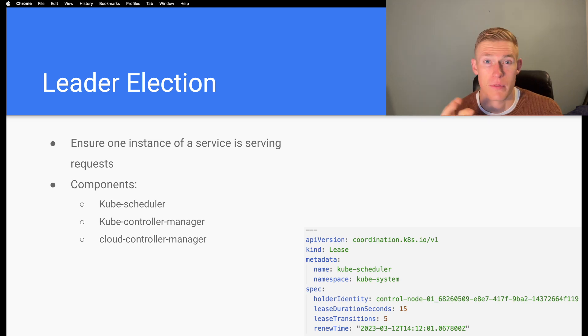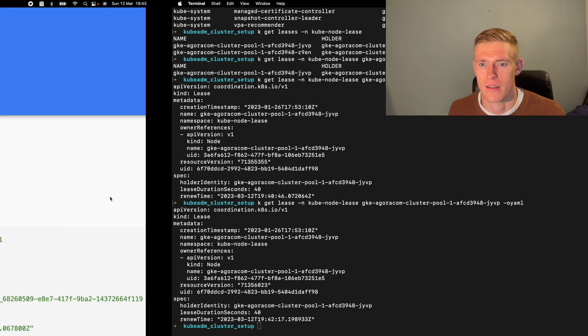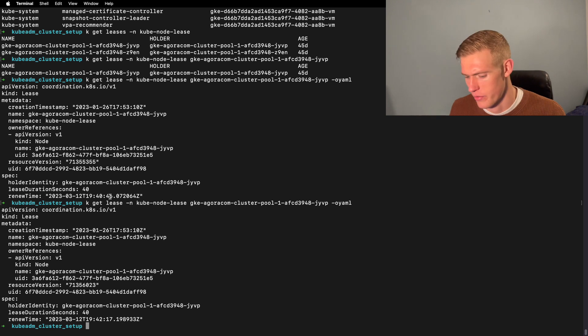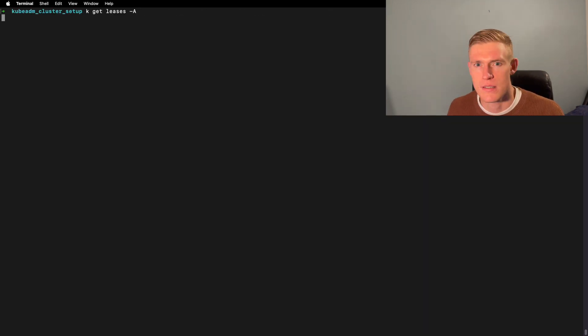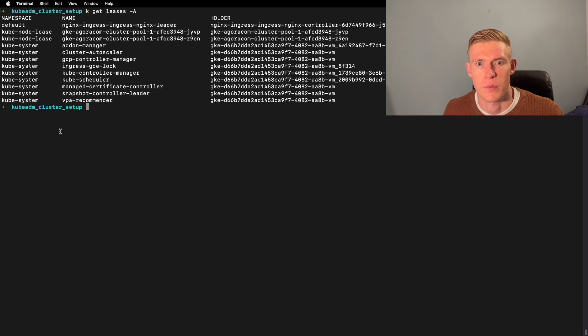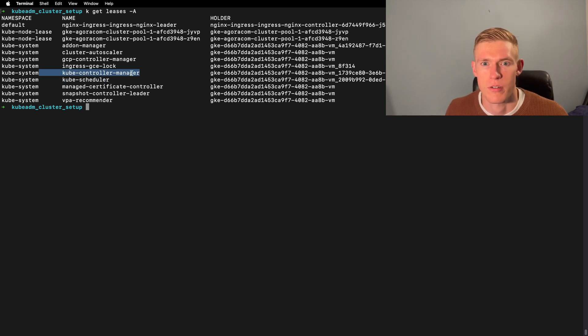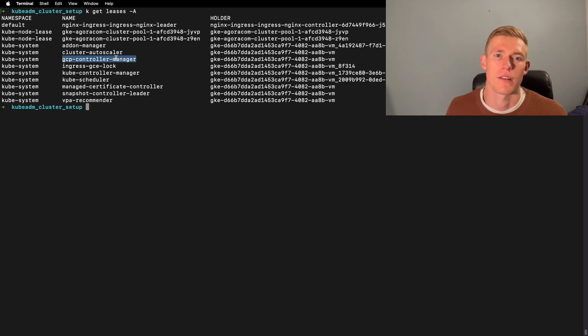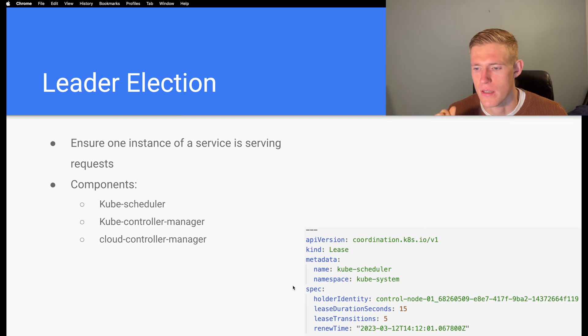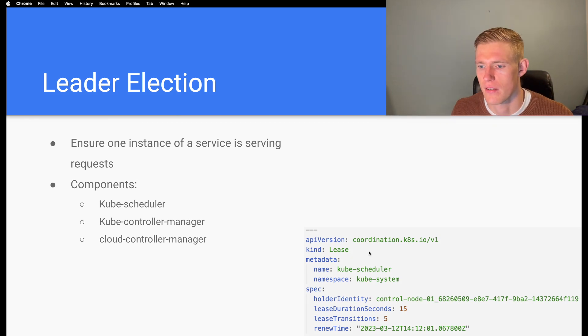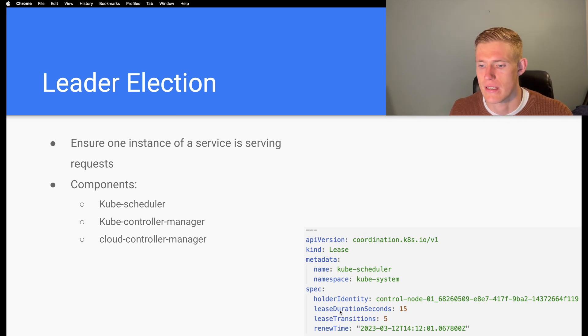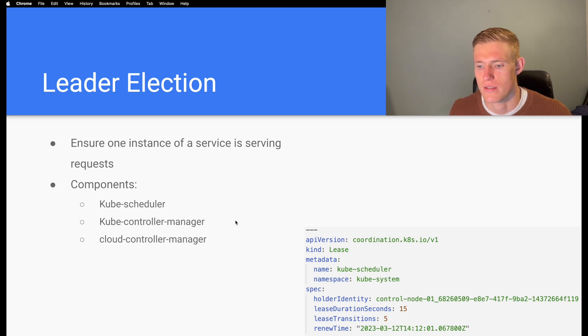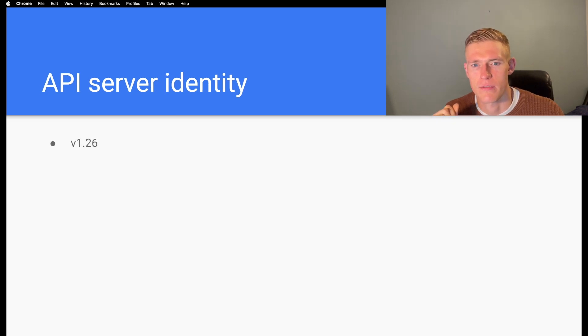The components that use leases for leader election are kube-scheduler, kube-controller-manager, the cloud controller manager, and potentially other components depending on your cluster setup. If we come back here and run our get leases, we can see that under the kube-system namespace we have leases for kube-scheduler, kube-controller-manager, and the GCP controller manager because this is a GKE cluster. On the right hand side we have again the YAML for a kube-scheduler lease. In this case the lease duration is only 15 seconds.